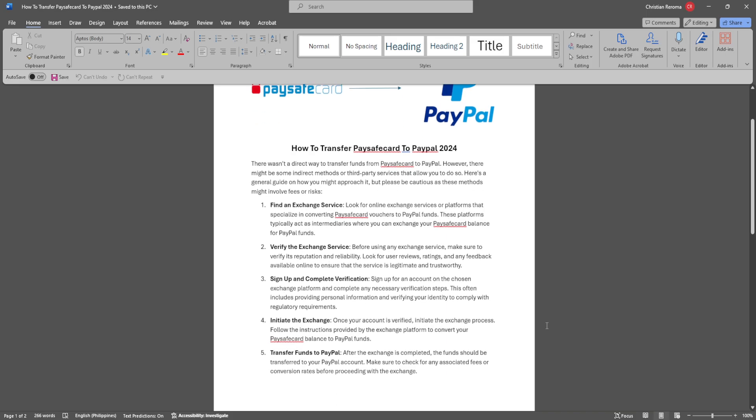There wasn't a direct way to transfer funds from Paysafe card to PayPal. However, there might be some indirect methods or third-party services that allow you to do so. Here's a general guide on how you might approach it, but please be cautious as these methods might involve fees and risks.